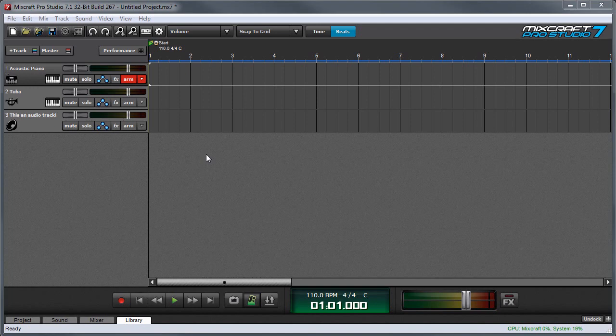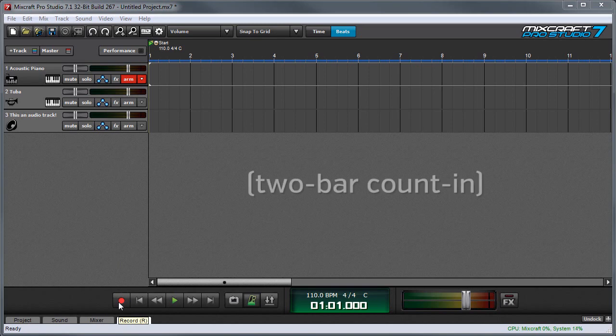To start recording, click the record button over here, and as soon as the count-in measures have gone by, MixCraft begins recording MIDI.